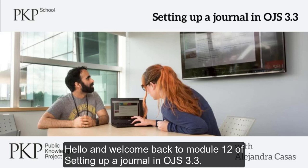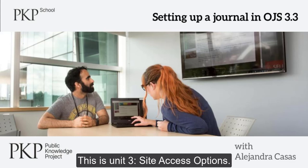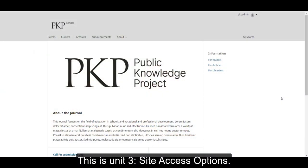Hello, welcome back to module 12 of setting up a journal in OJS 3.3. This is Unit 3, Site Access Options.